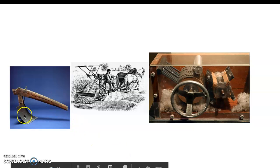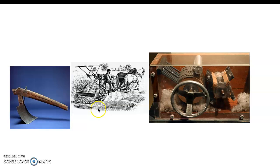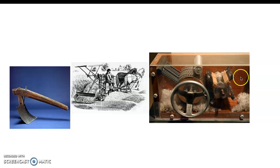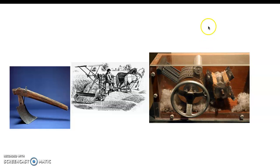The steel plow doesn't look like much, but a steel blade was very useful, especially for cutting through the thick, almost clay-like soil in the Midwest and South. The mechanical reaper was drawn by horses for threshing grain. And this is a cutout section of a cotton gin — you put cotton on one side, roll it through a wheel, and it seeds out the cotton on the other side using fine tines to pick out the seeds.